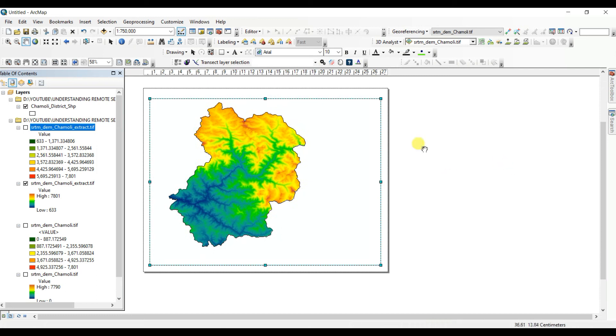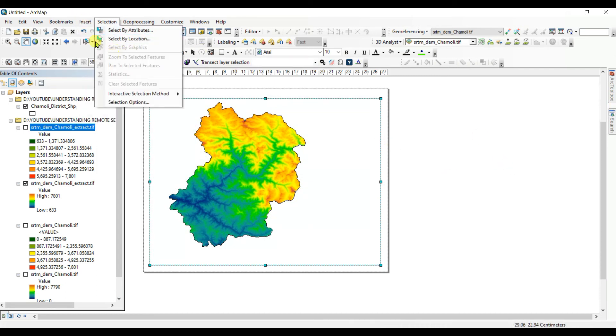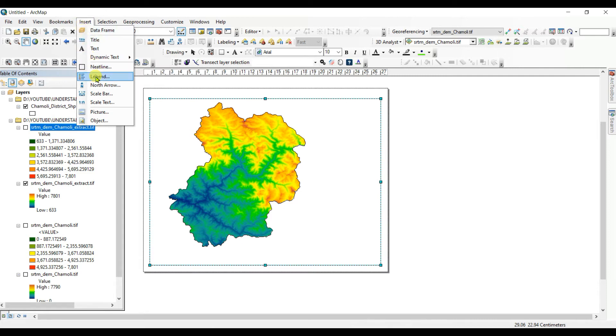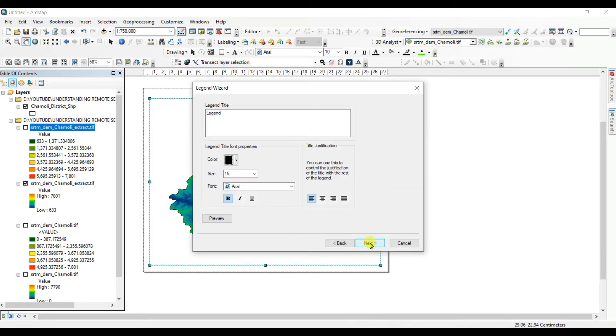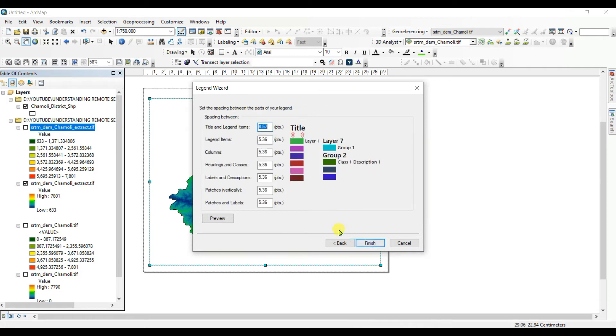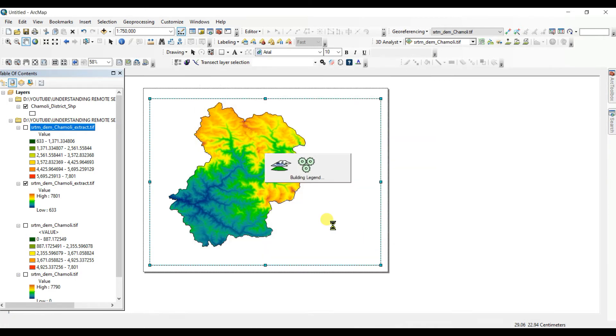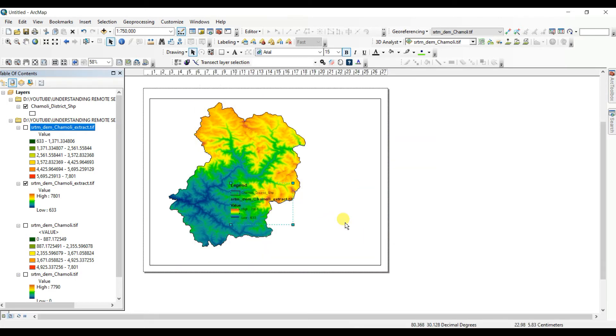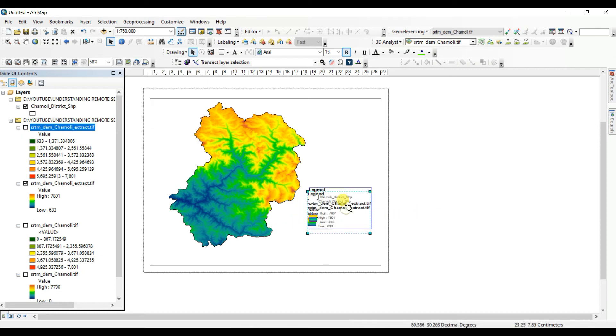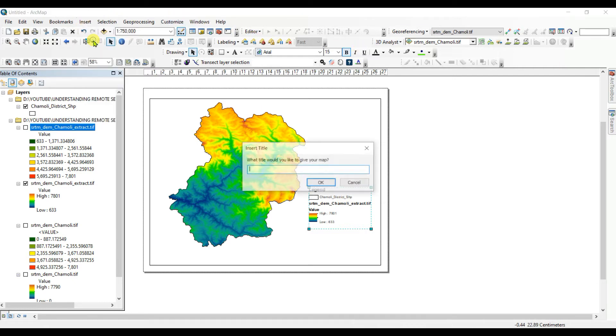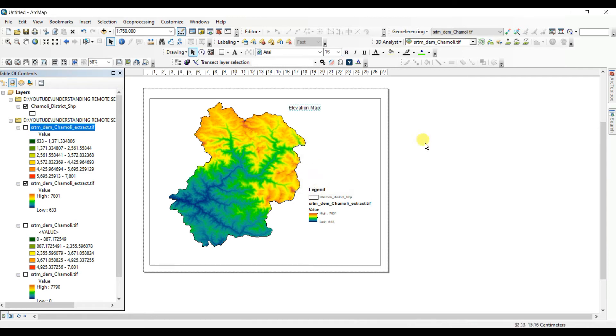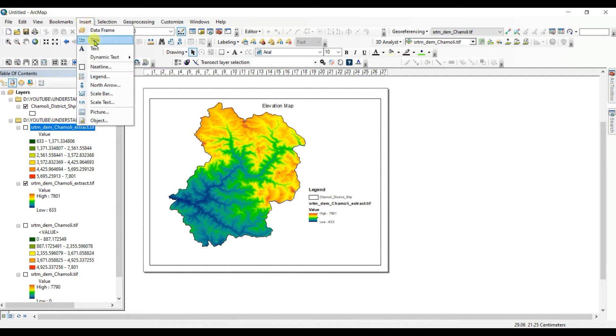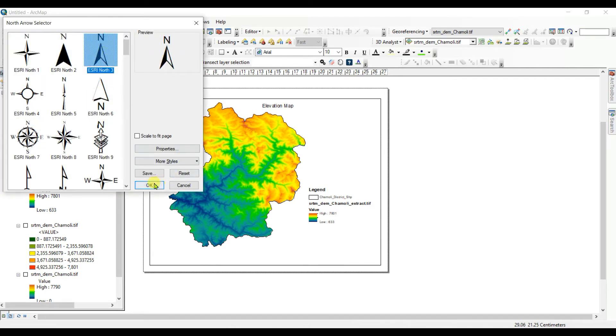And then you can insert the legend. Legend, Next, Next, Next, Finish. This is the legend. And you can insert title. Elevation Map, OK. See that, Elevation Map. And north arrow. This will be better here.